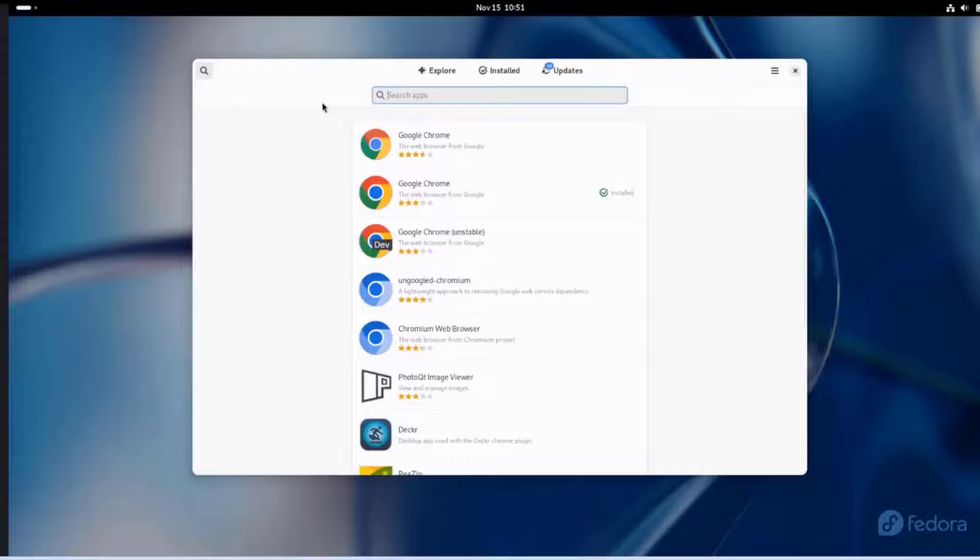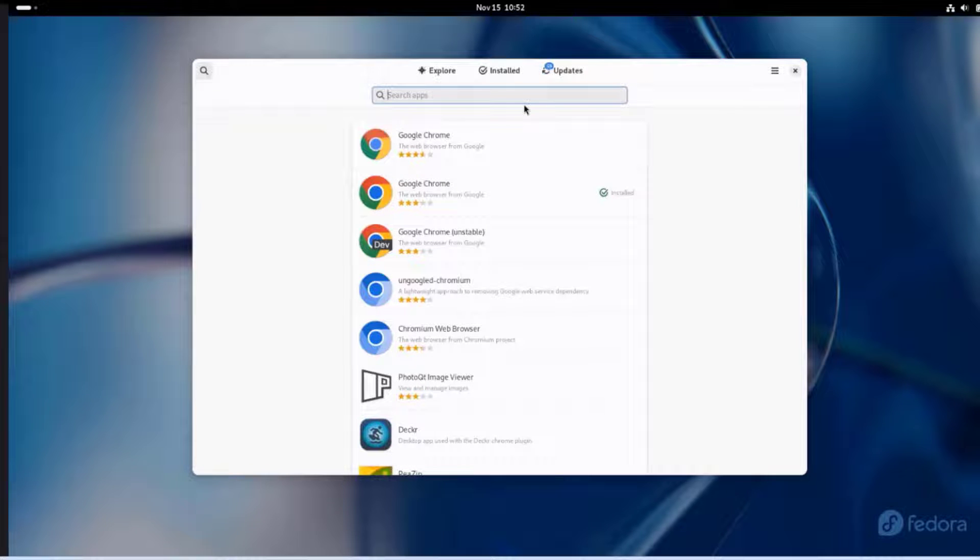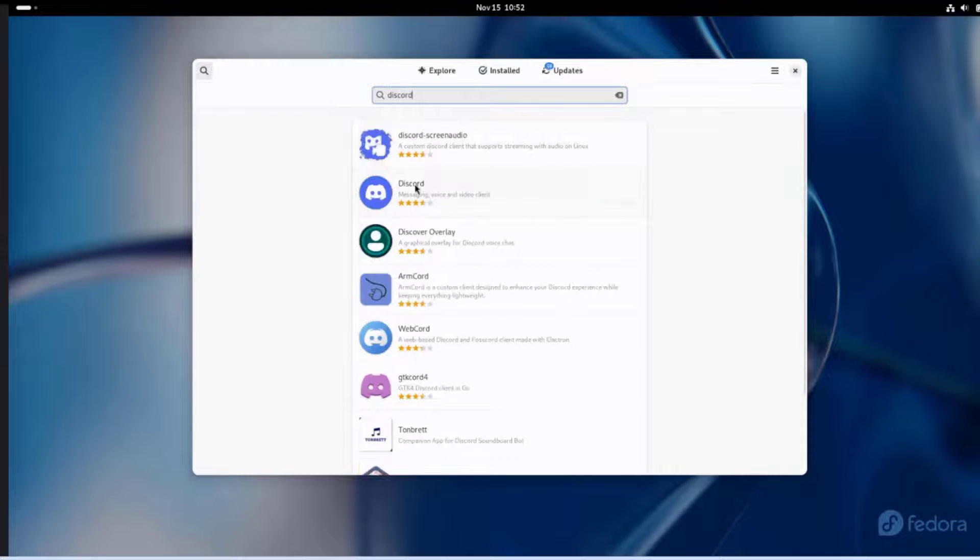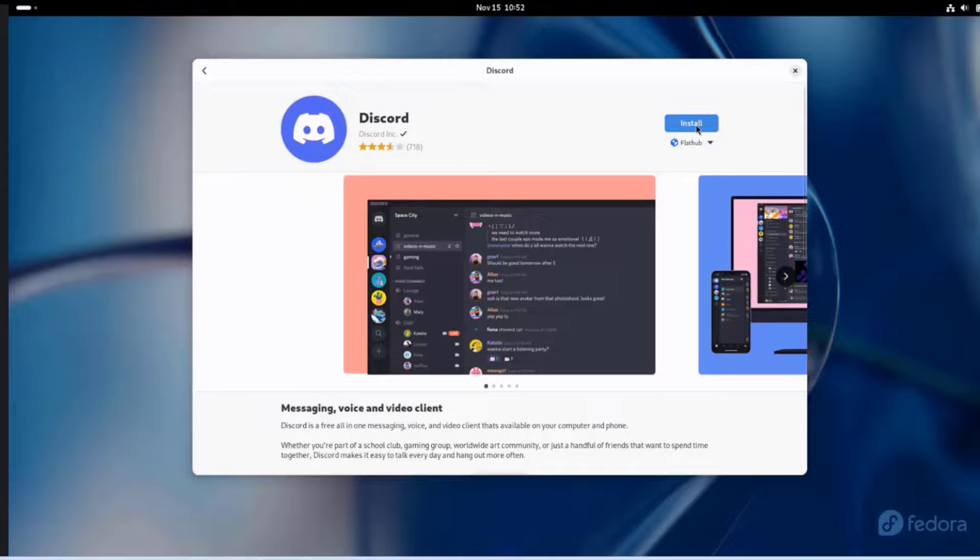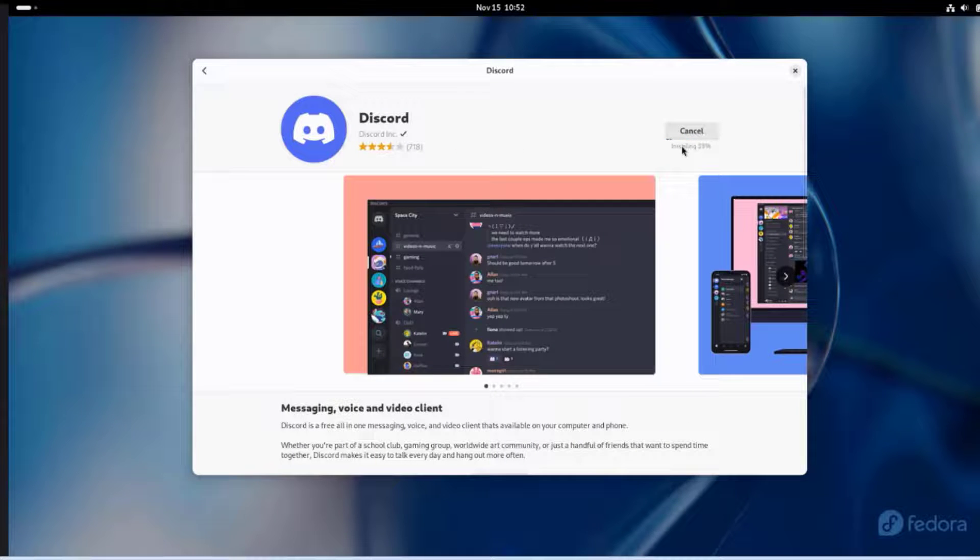You can search for different apps here and install it. For example, Discord. I can install it just by clicking Install. It's installing the Discord app.